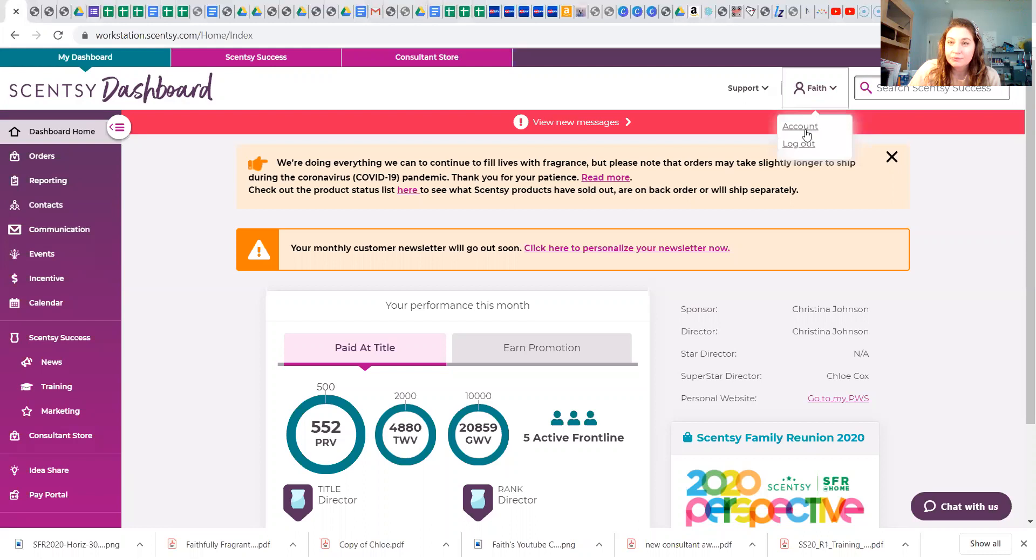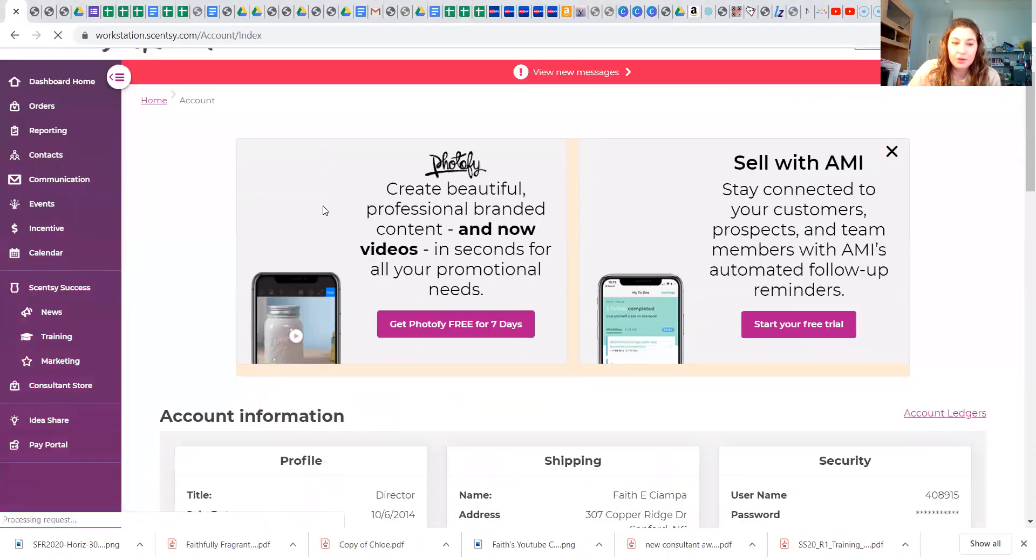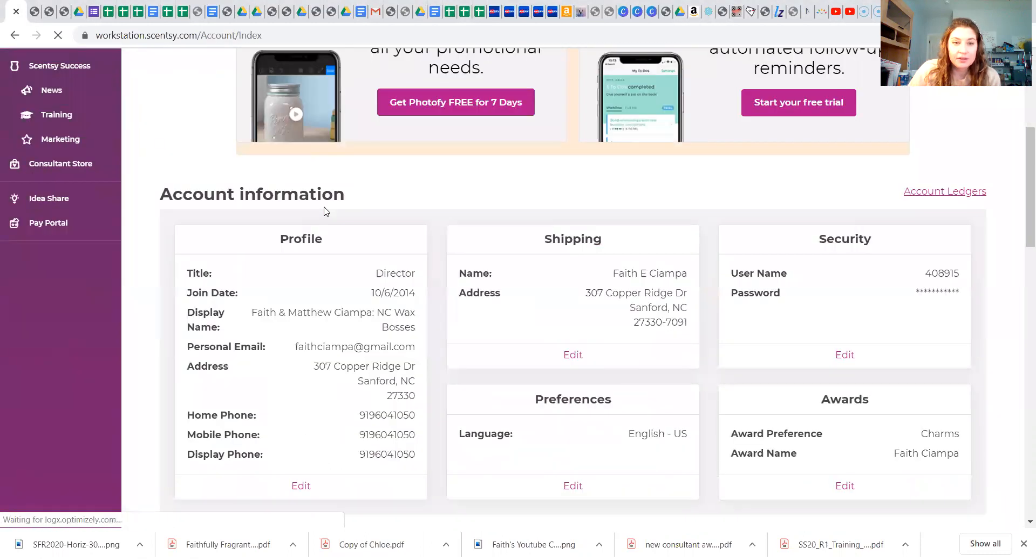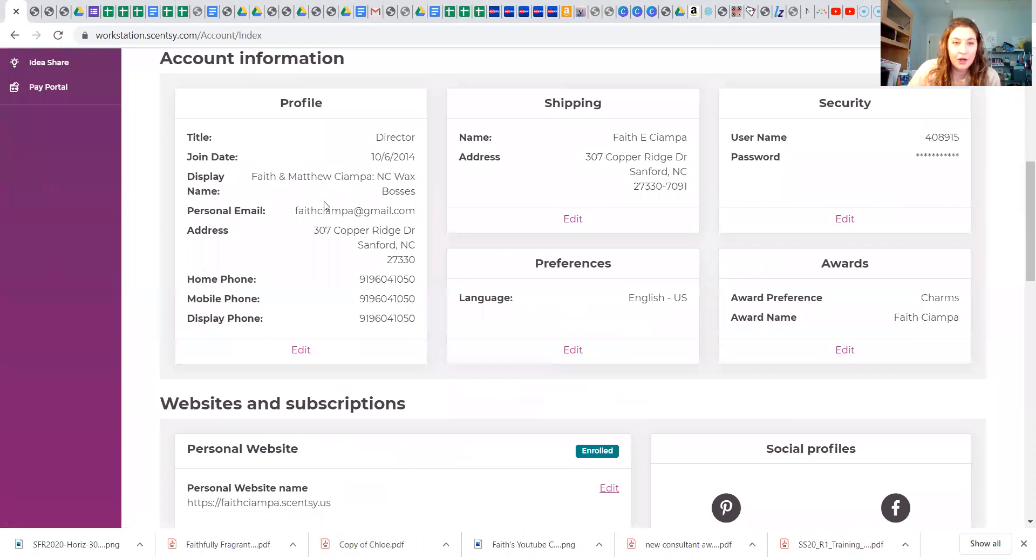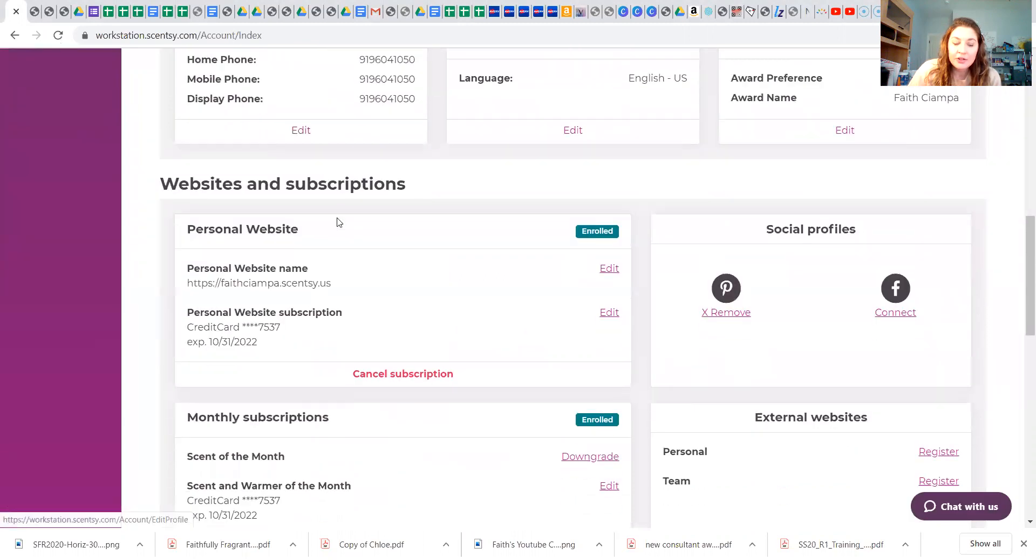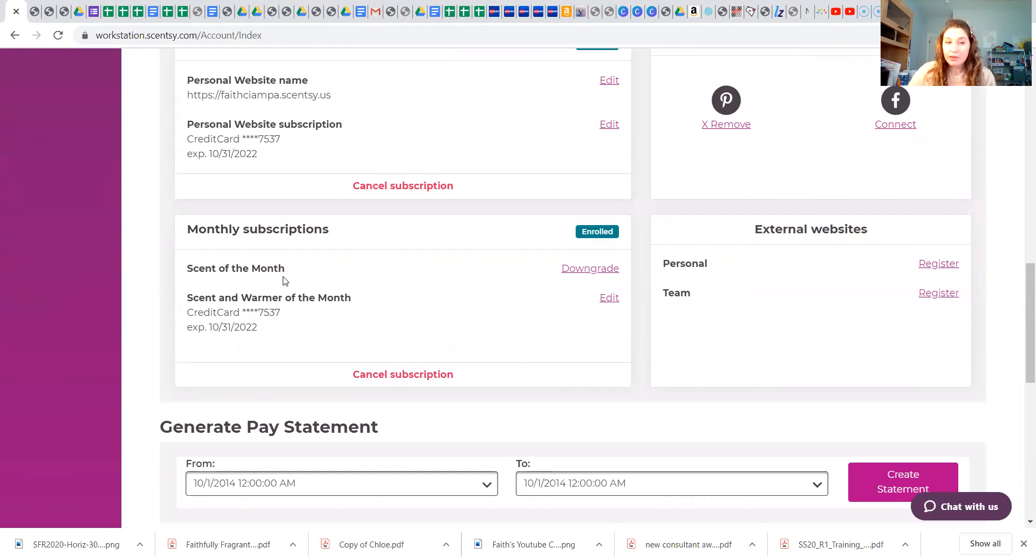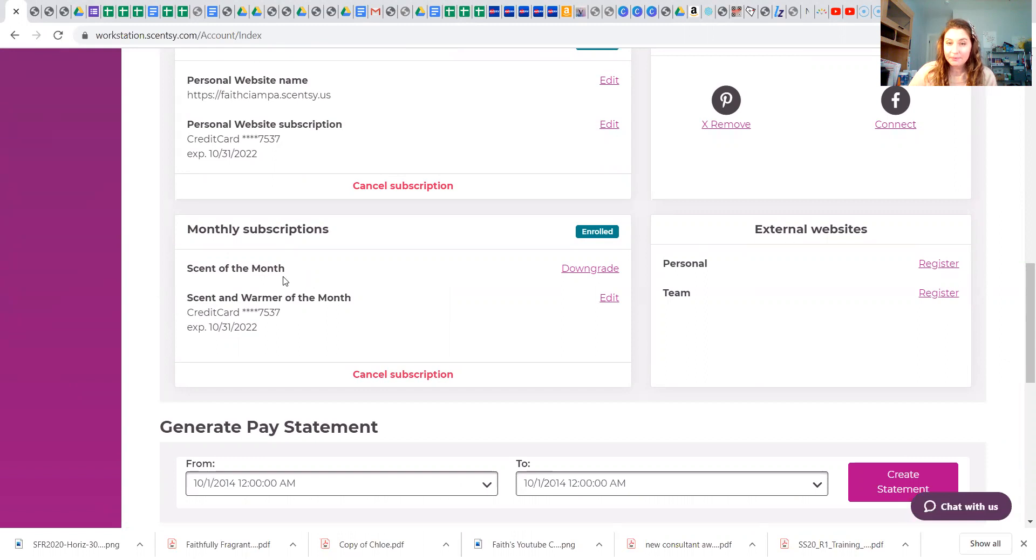So where you can find these are under your account on your workstation. Your workstation is like your go-to, and under here it has monthly subscriptions. Okay, so you can either choose scent of the month, which is nine bars of wax, a tester, a room spray, 72 rub and smell stickers, and 50 flyers. And I believe that's $35 plus shipping and tax.